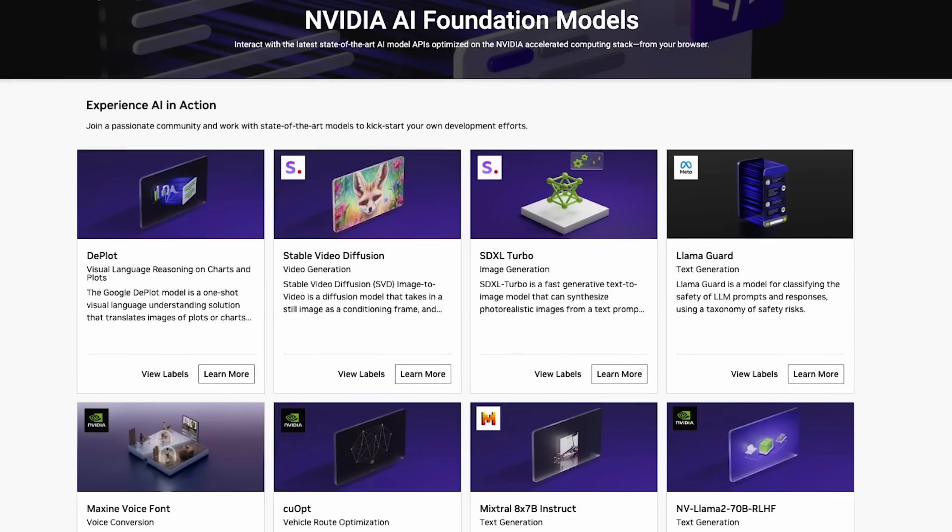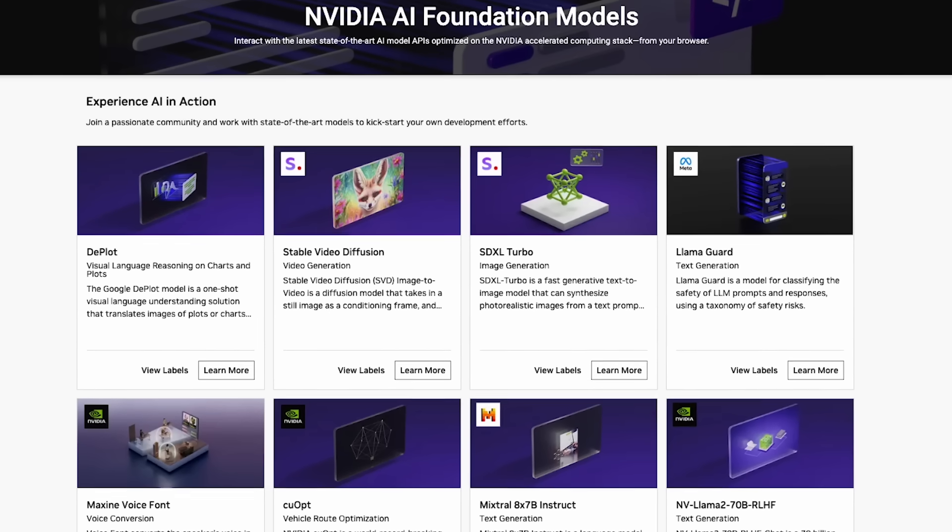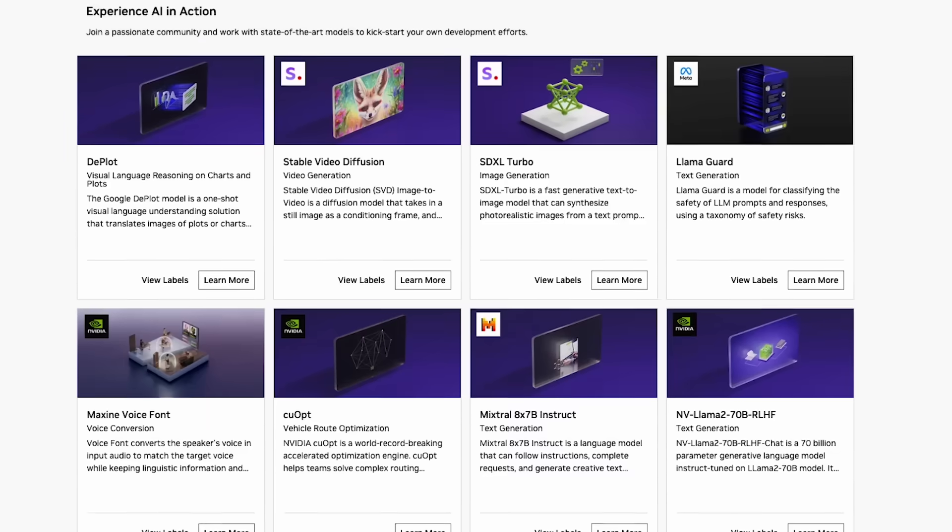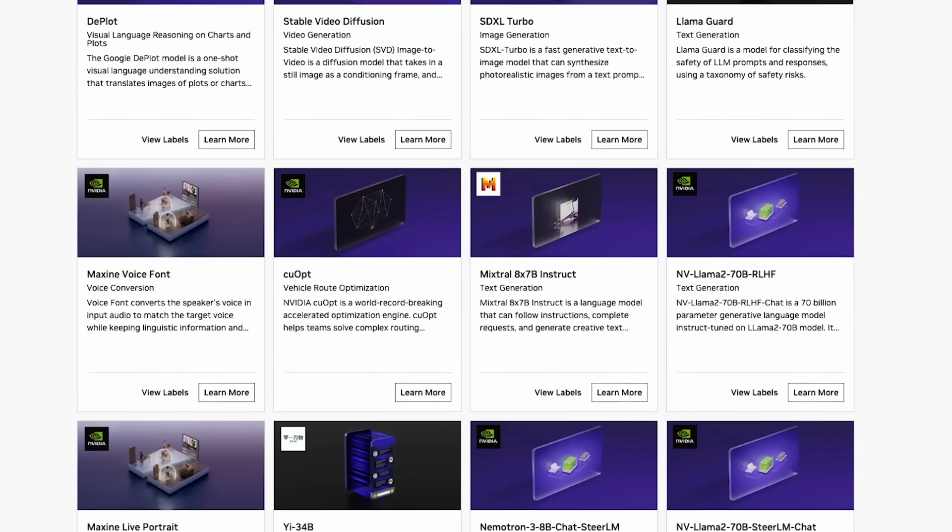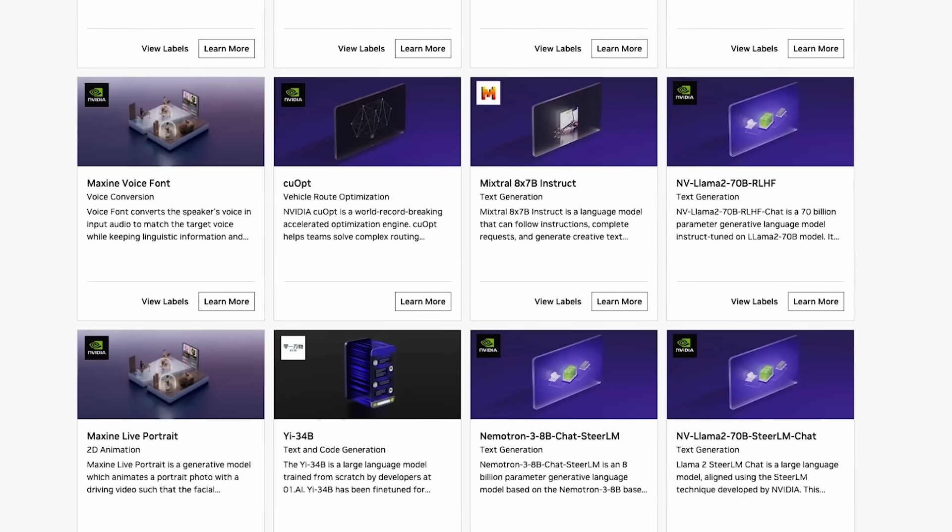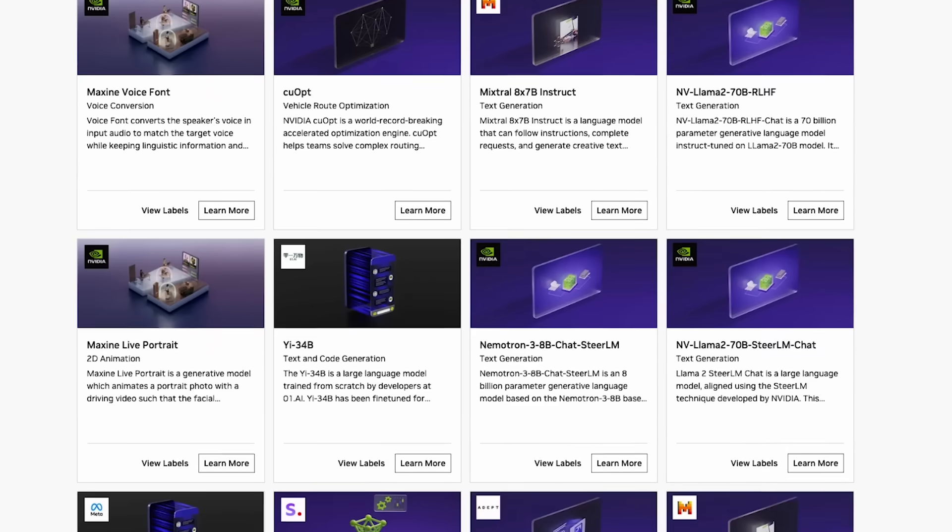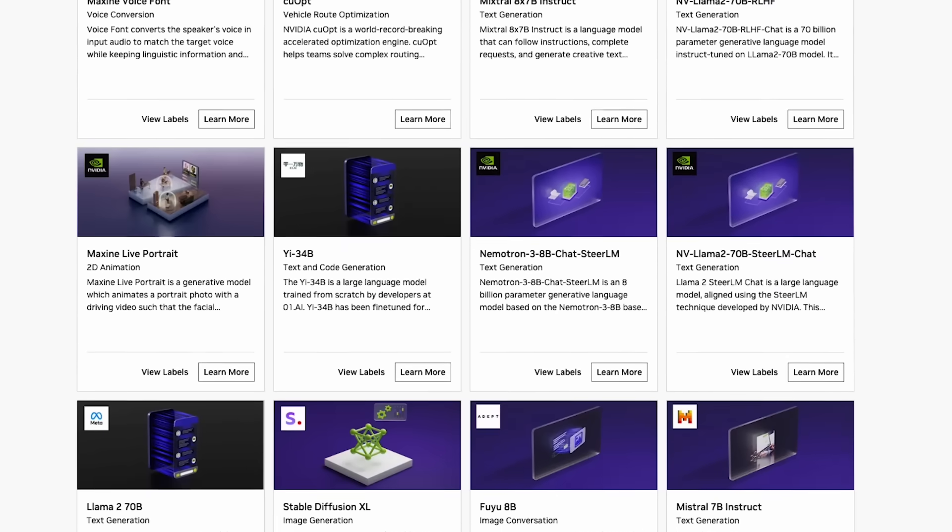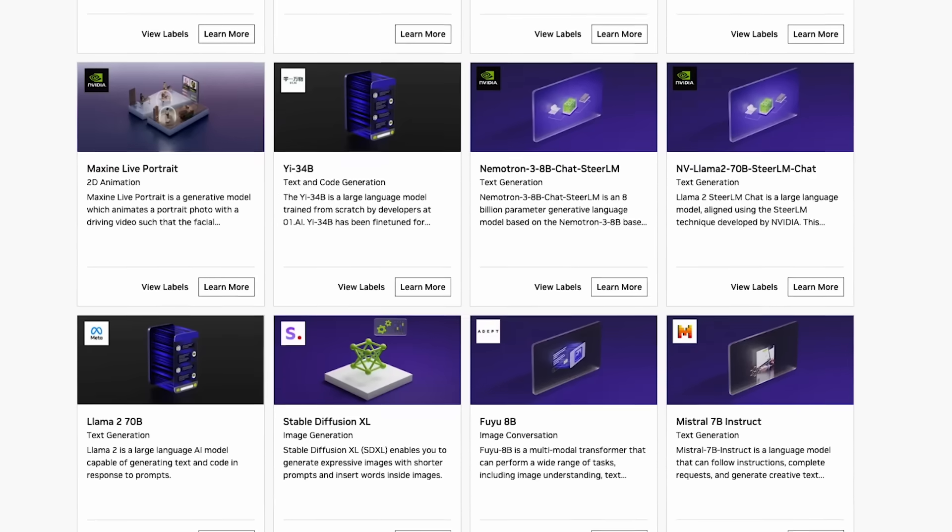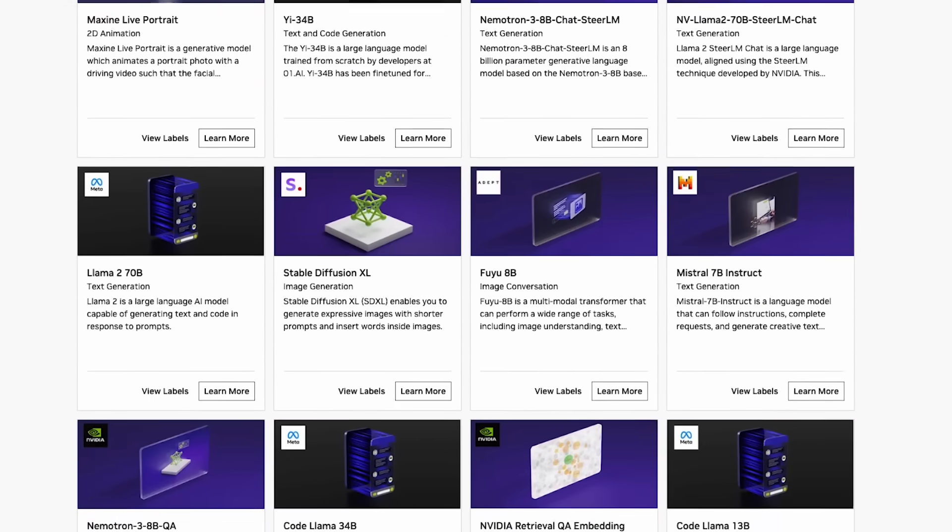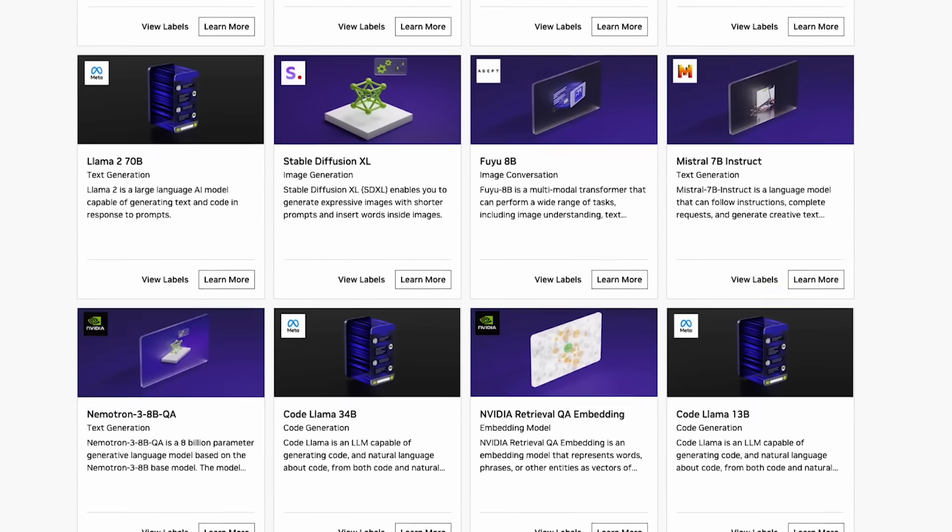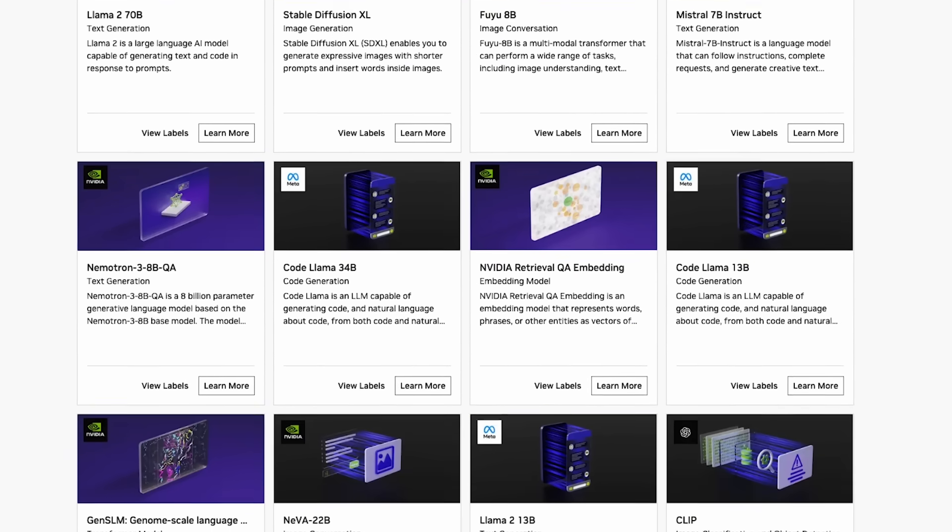Today I'll be showing you how to design an Enterprise Grade Retrieval Augmented Generation or RAG Pipeline using NVIDIA's AI Foundation Models. Since all of the embedding and generation happens on NVIDIA AI Foundation Endpoints, no local GPU is required. If you'd like to experiment with open source LLMs accelerated by the latest NVIDIA GPUs, check out these endpoints.